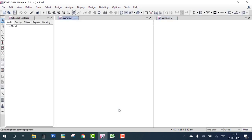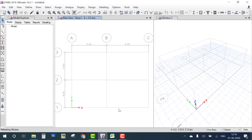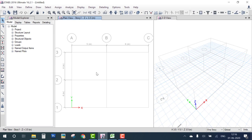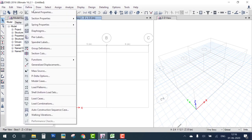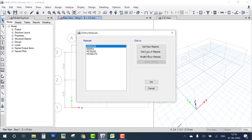Click OK. The one-story building plan is ready — the grid is set according to our plan. The first step, defining the grid, is done. The second step is to define the material. In this building we use M20 concrete, so go to Define Material and Add New Material.